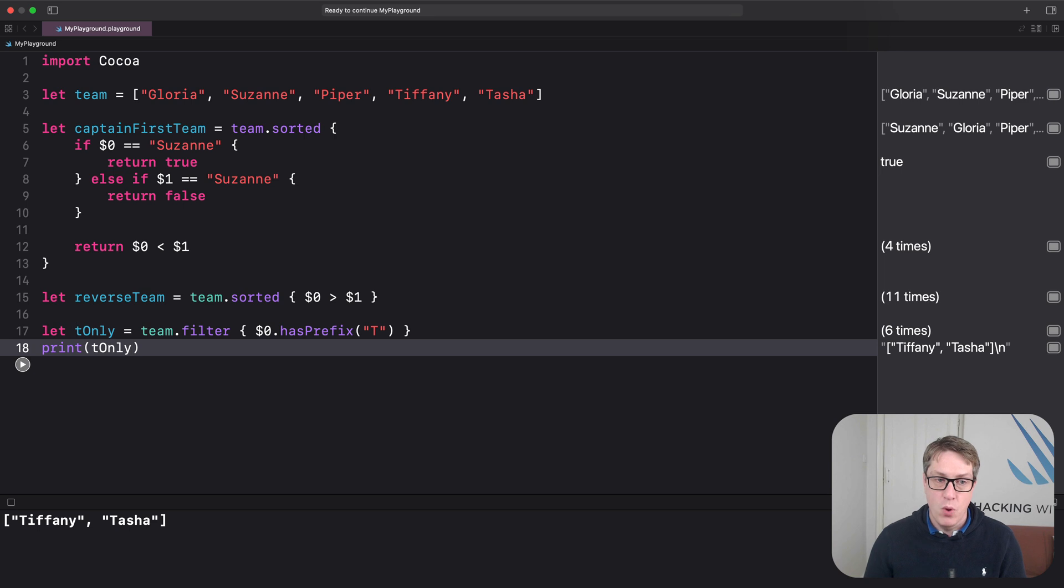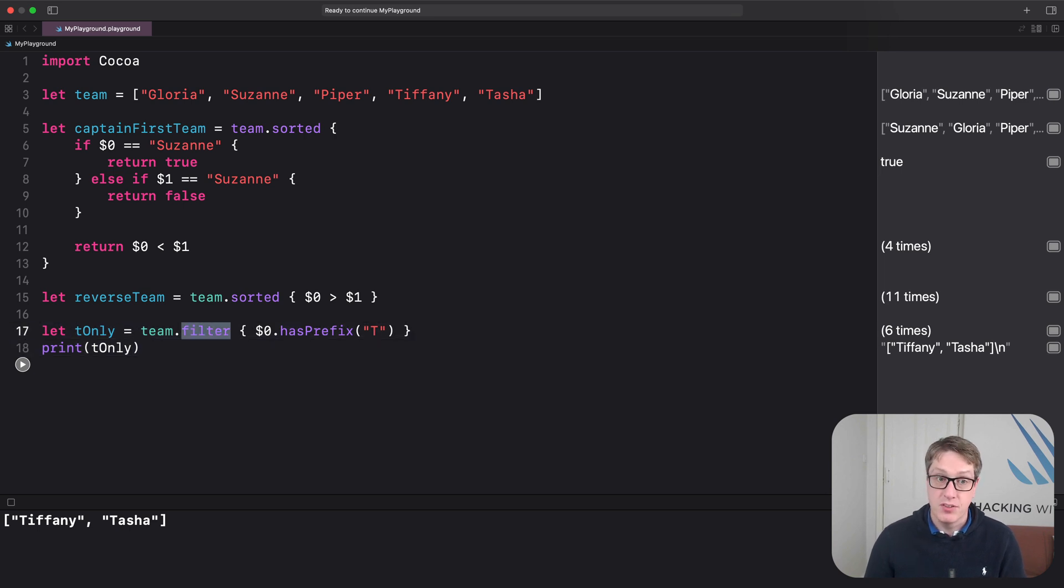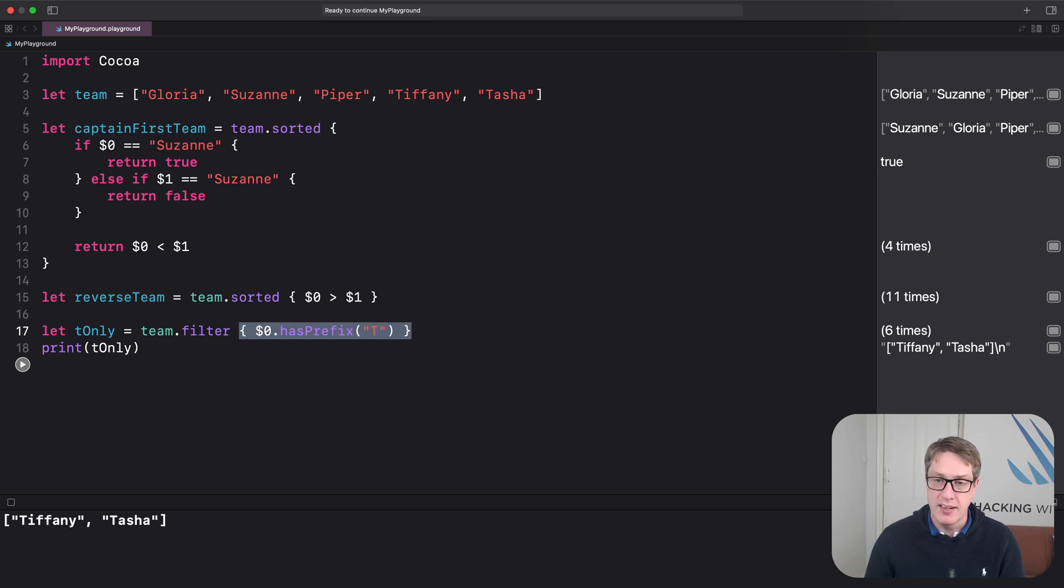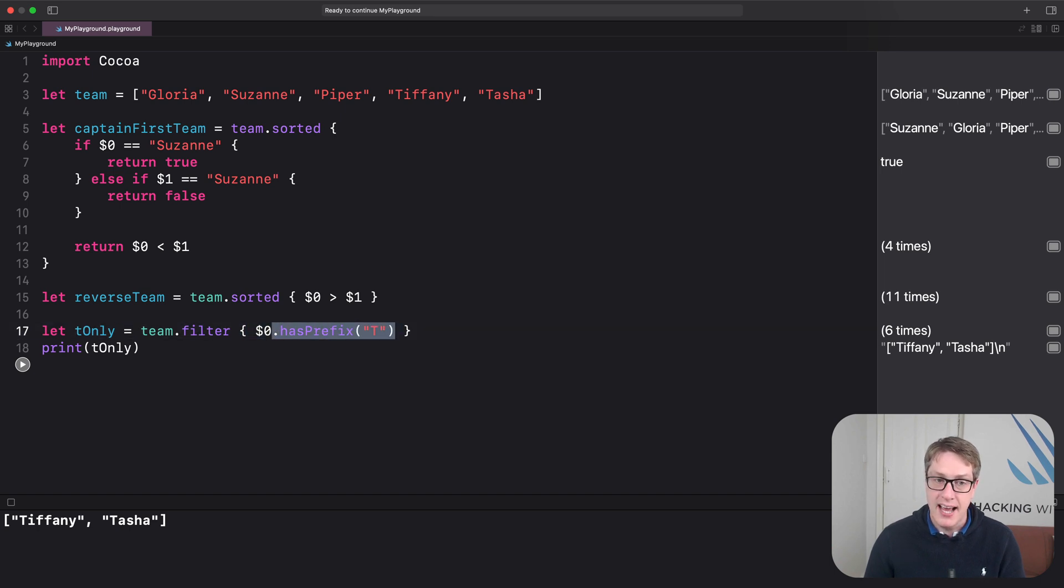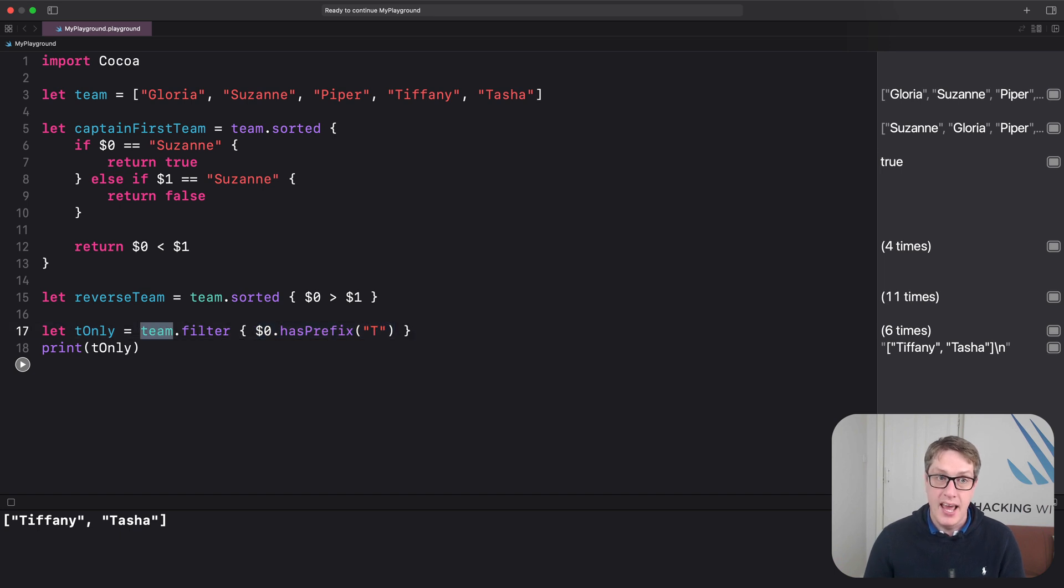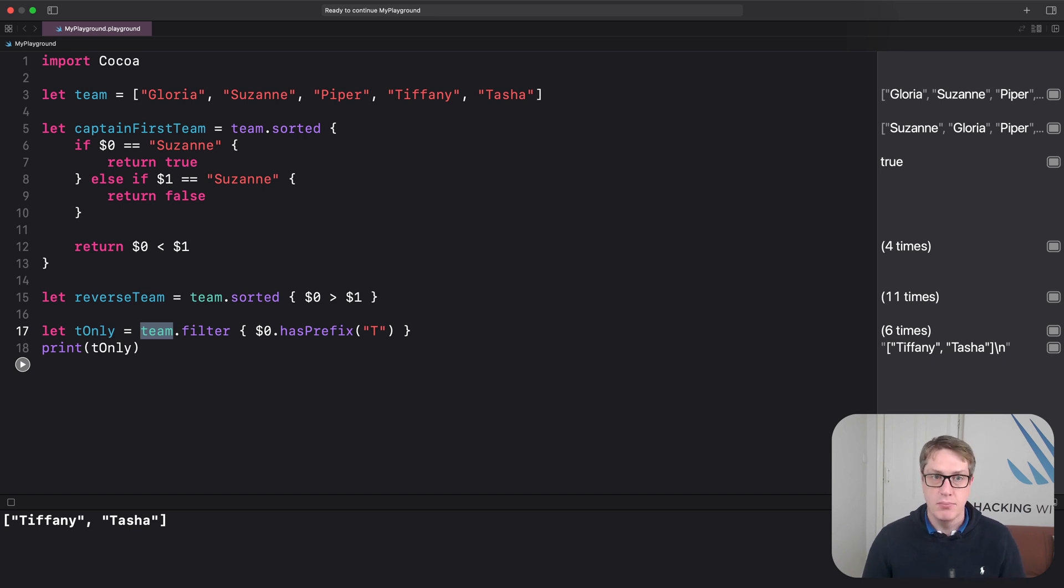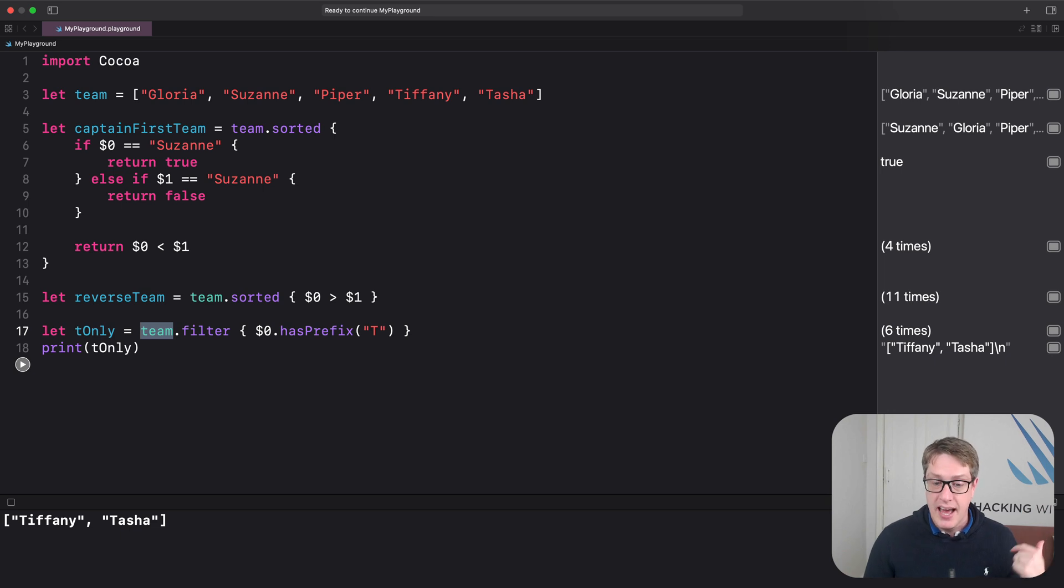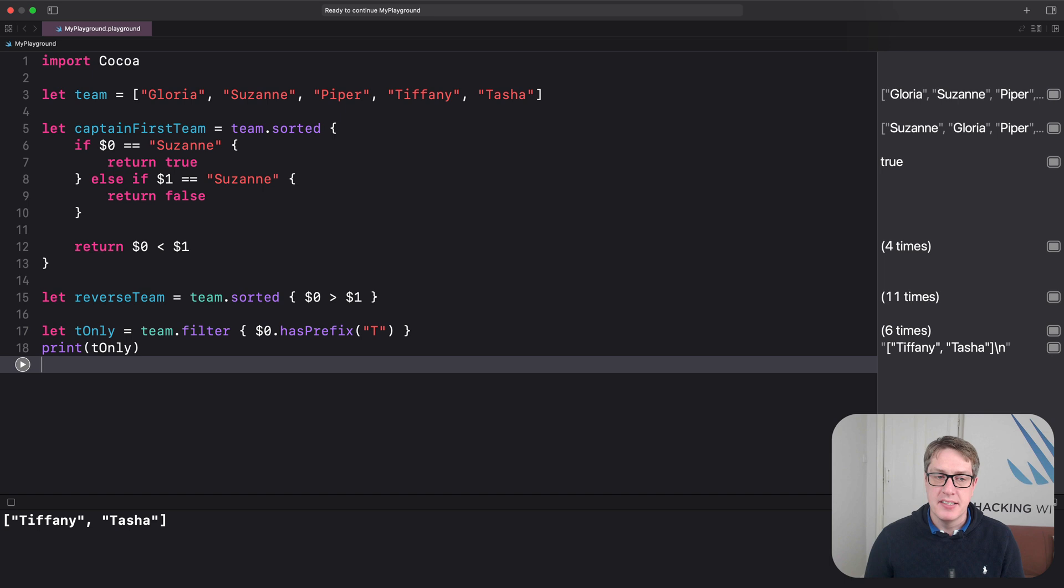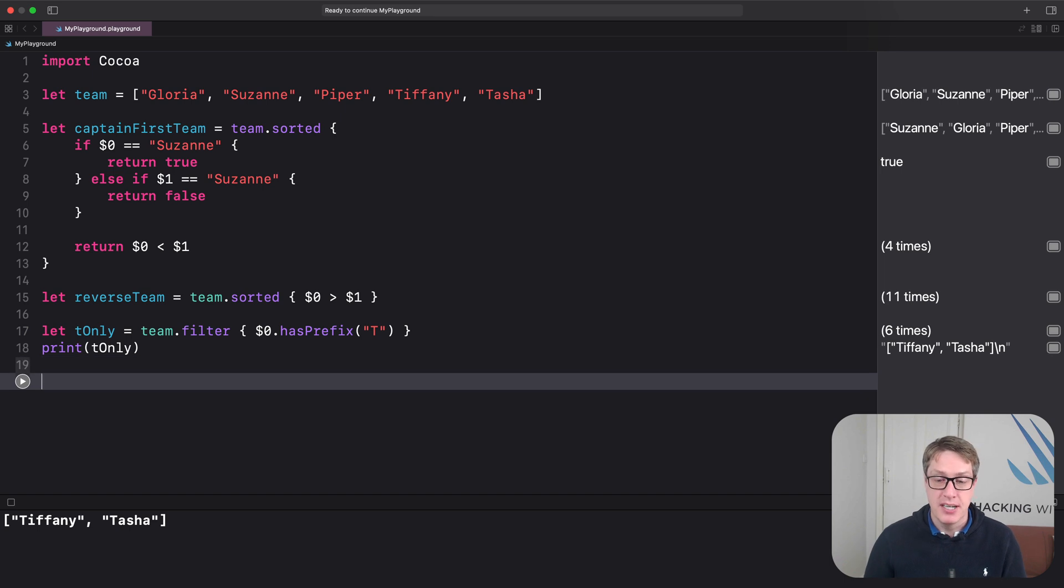So we're calling the filter function. We're using trailing closure syntax here. It's passing closure in directly. It'll run this test on every item in the team array. Hey, Gloria, do you have prefix? Nope. Not in the array. Suzanne? Nope. Piper? Nope. Tiffany? Yes, you do start with T. You're in the final array, as is Tasha.